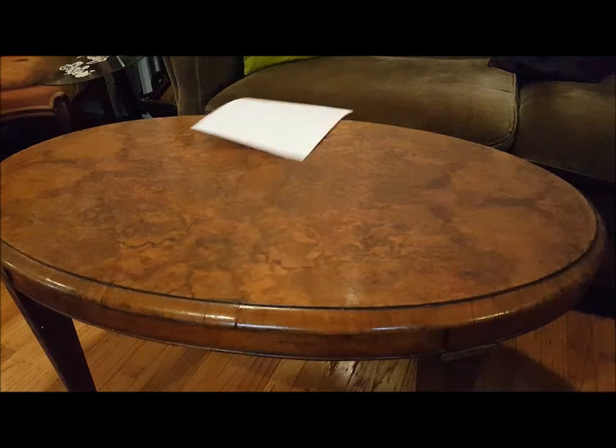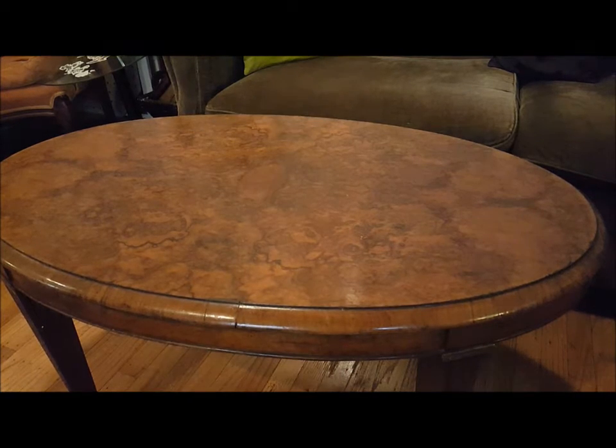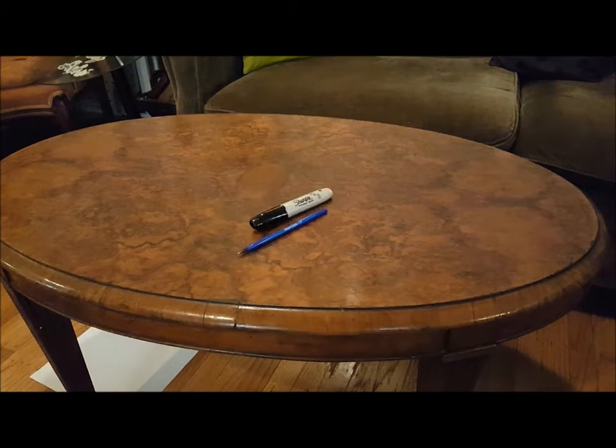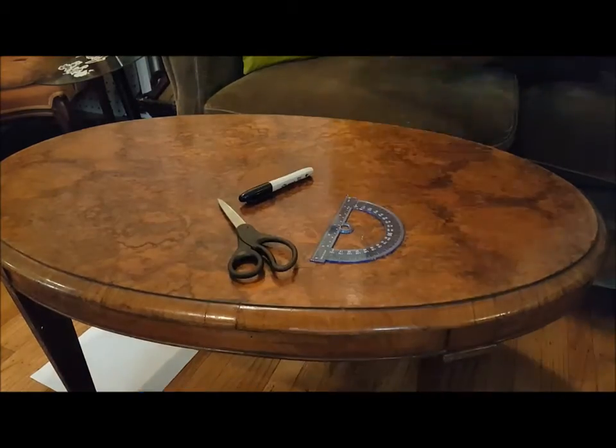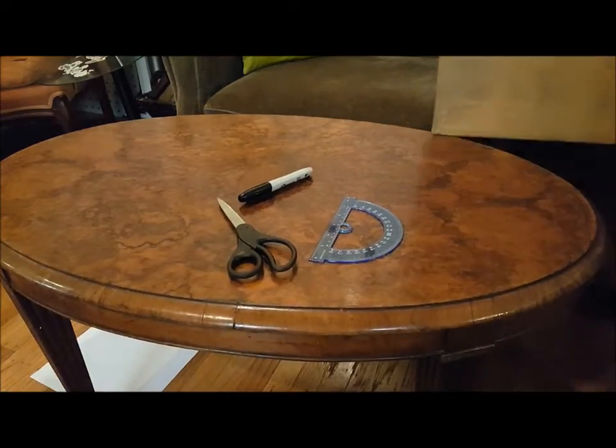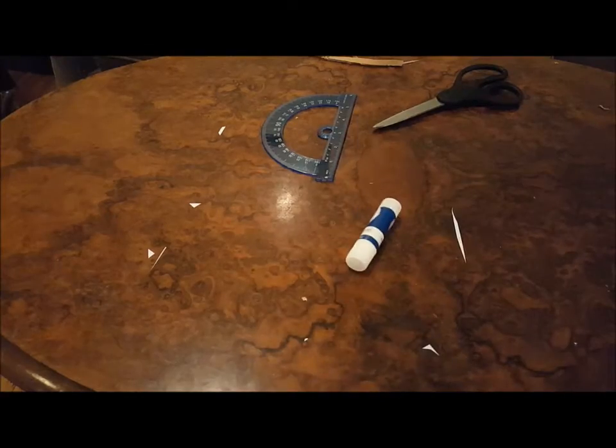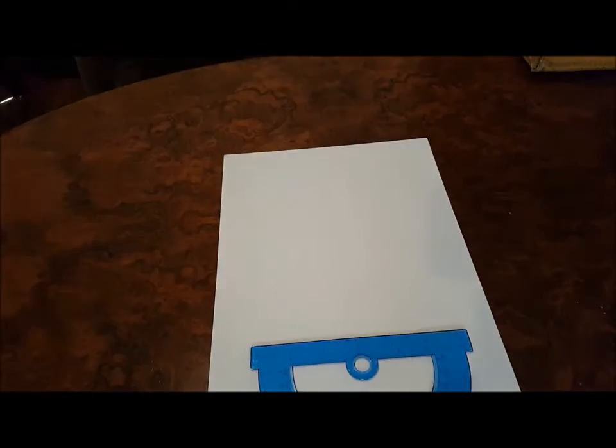Okay, to start off, you're gonna need some paper, a Sharpie and a pen, a scissor, ruler, a piece of cardboard or a box, and a glue stick.